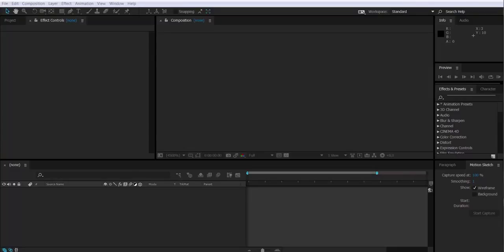Hi, Joan here. Today we're going to be working with Trapcode Particular, a very cool plugin for After Effects. It's basically a particle generator that we will use to simulate dust.